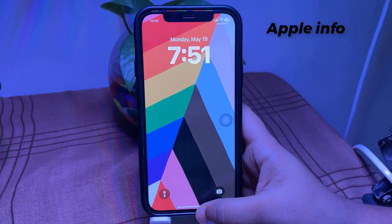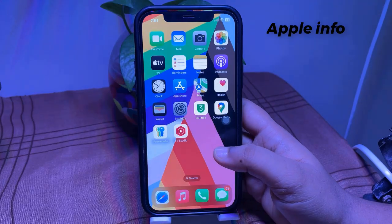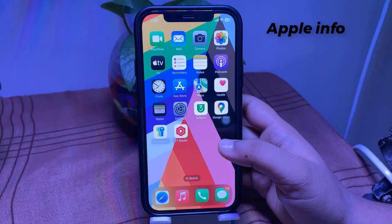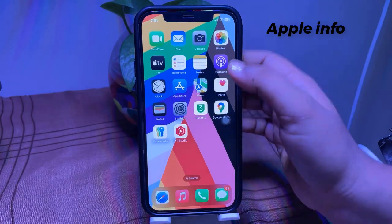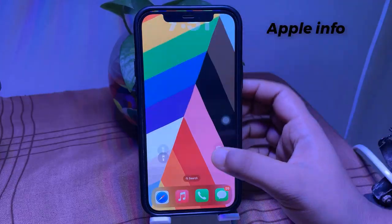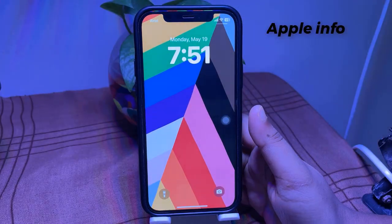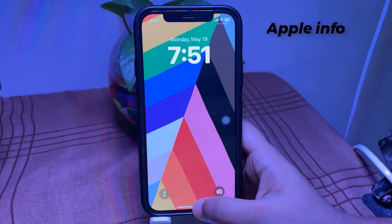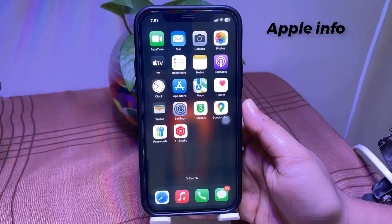To set the new Pride Harmony wallpaper introduced in iOS 18.5 on your iPhone, follow these steps.